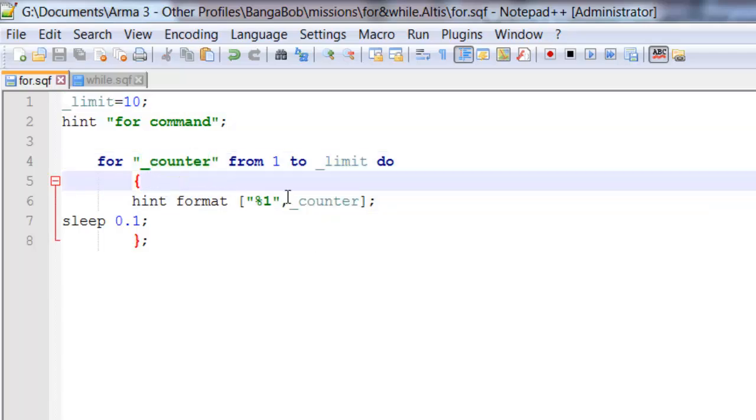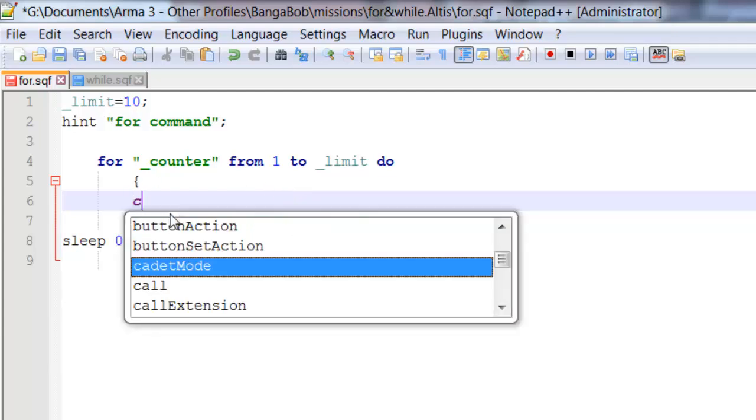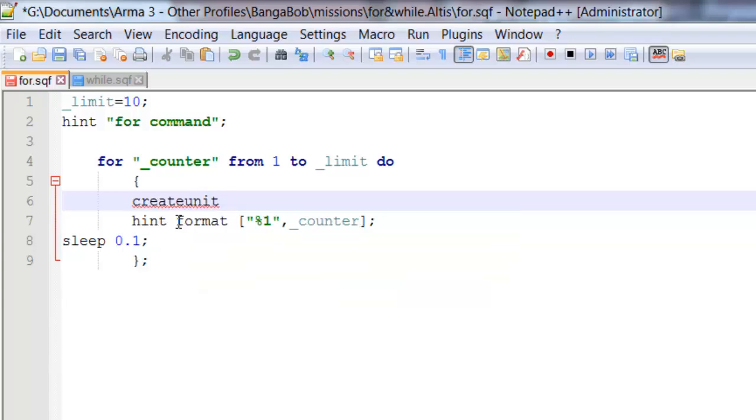Now this would be useful if you want to spawn multiple units. So say you want 10 units to spawn, you'd put in a create unit command. I don't know it off the top of my head but it's easily found on the internet.